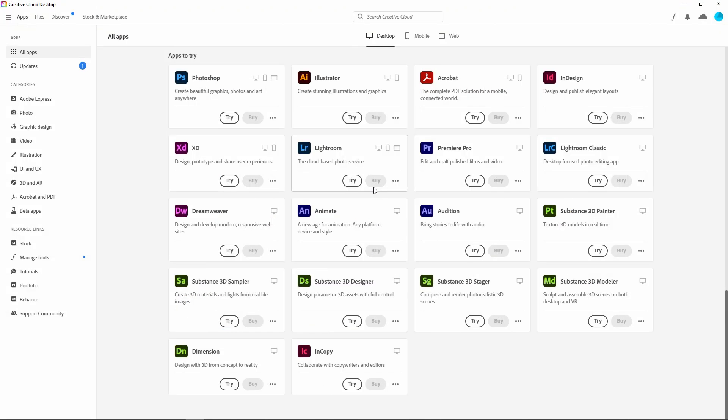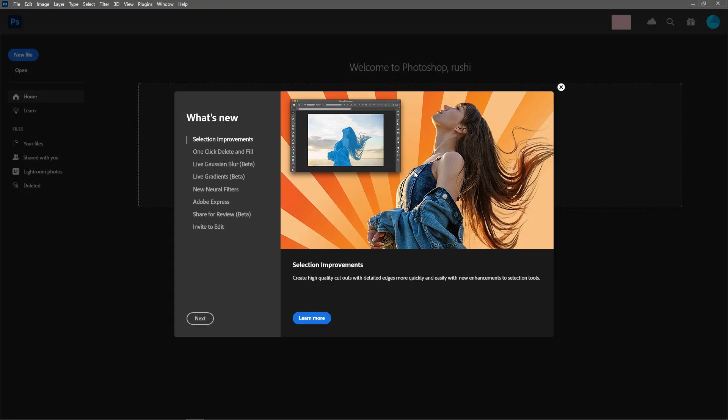However, Photoshop also provides a free trial period so you can try it before purchasing. So let's download and install Adobe Photoshop.